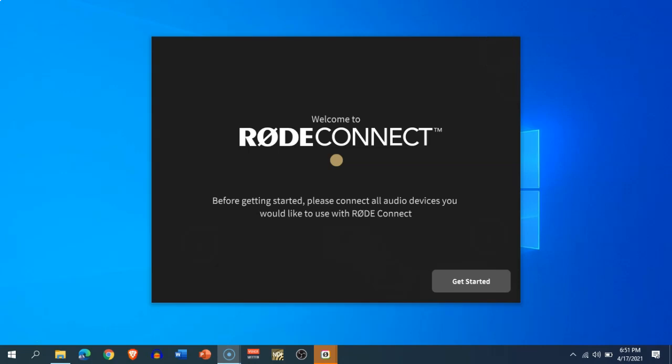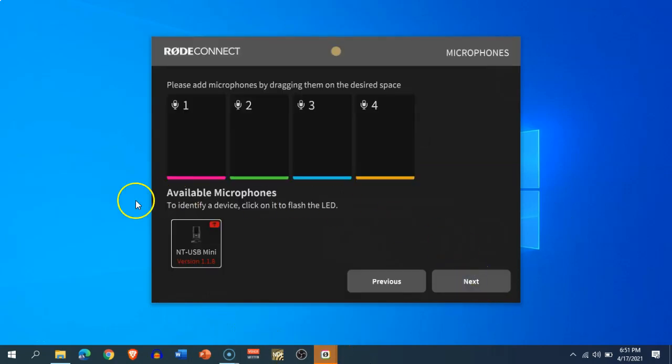you to pre-process your audio before using it in your stream or in your applications. This is a welcome addition, similar to what Elgato Wave series of microphones have. Once you connect your NT-USB Mini, you will see this screen where you can drag your microphone. My microphone requires a firmware update, so I'll go